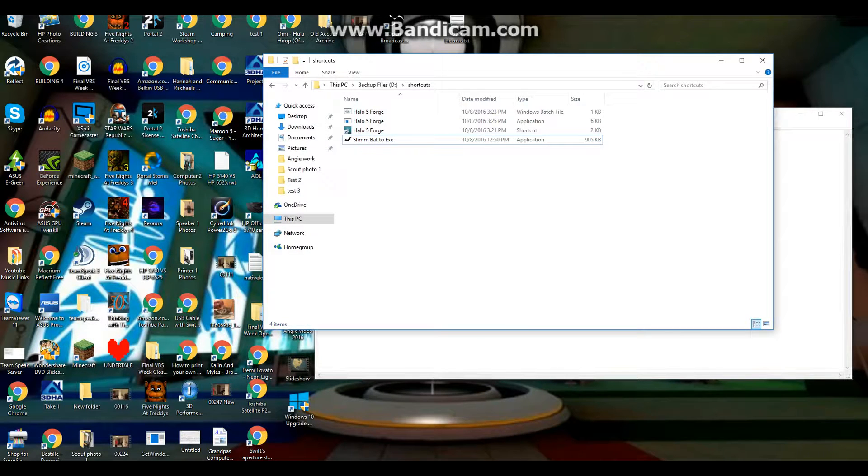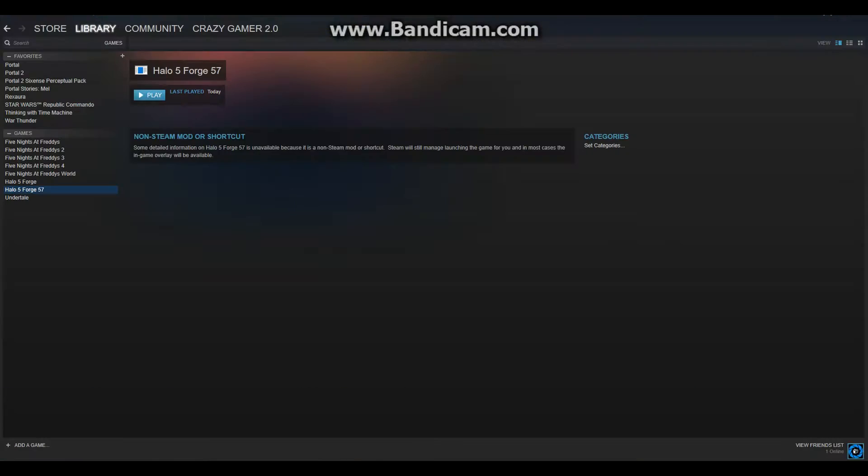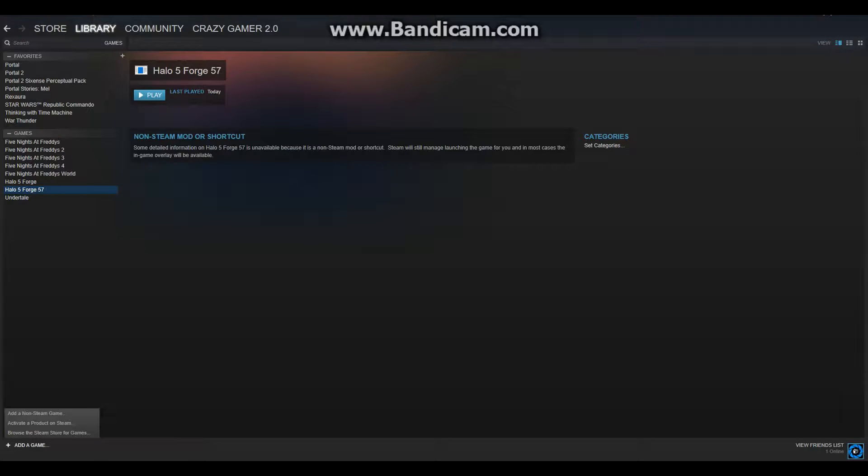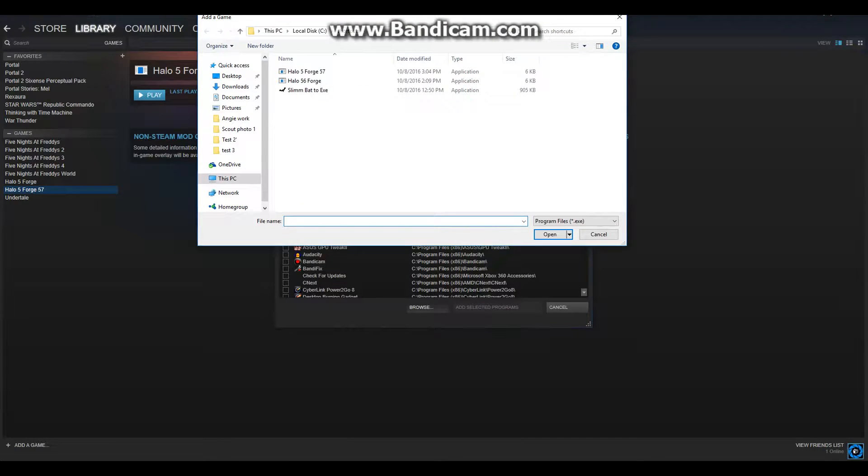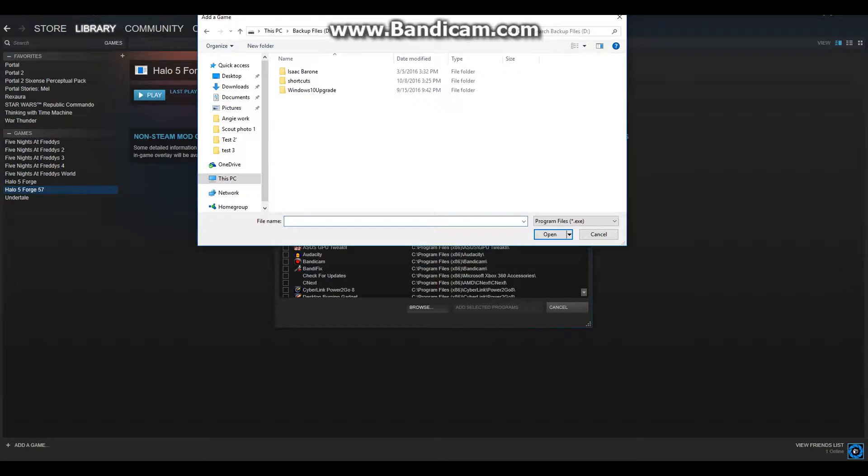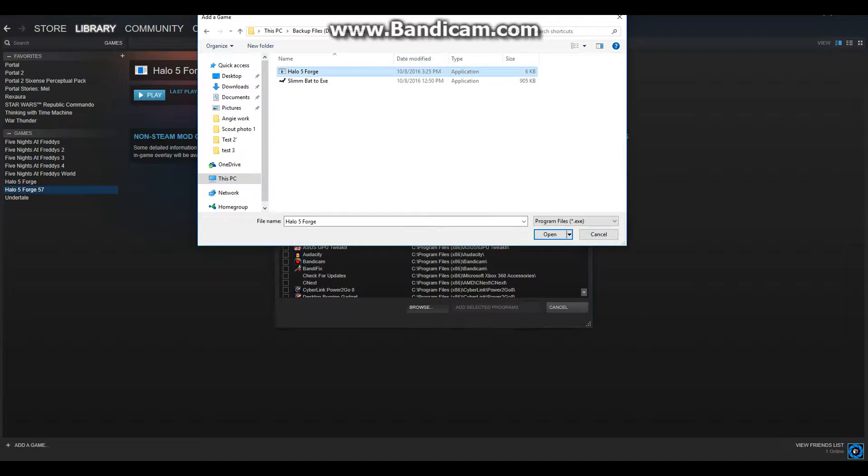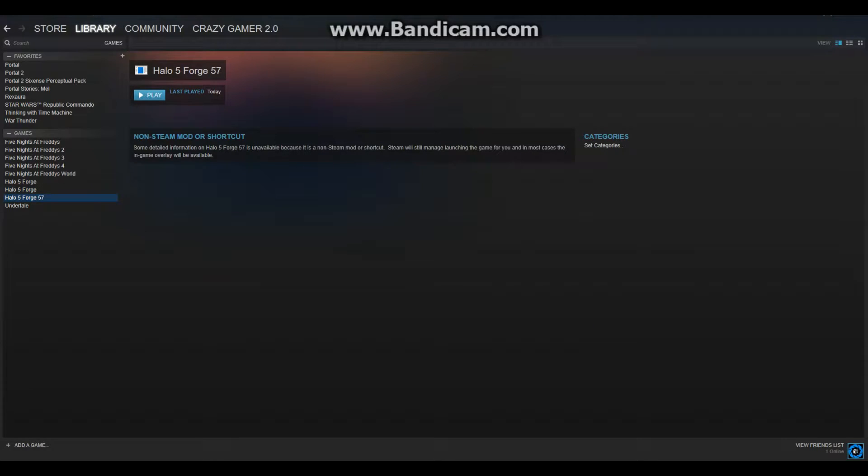So now the final thing you need to do is go into Steam, so open up your Steam account. What you need to do is add a game, say Add Non-Steam Game, Browse, go to the following location where it is, for me it's my D drive, Shortcuts, click the exe file, Open, add selected program.